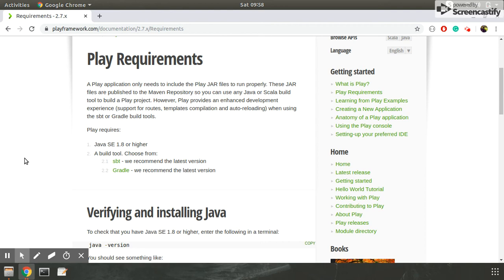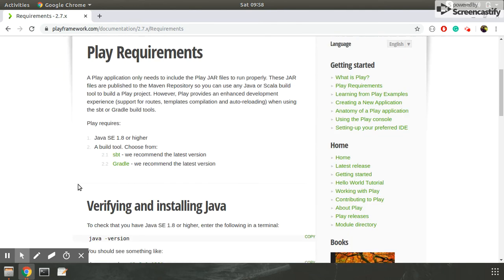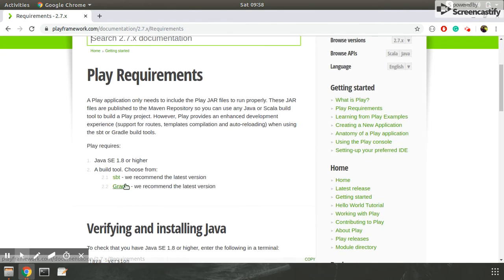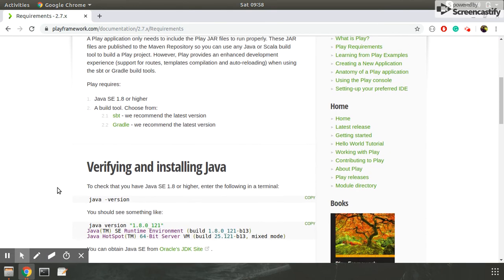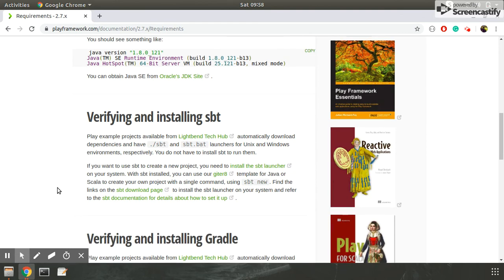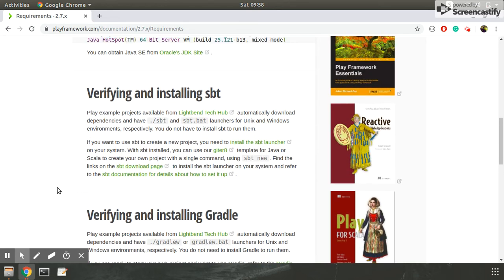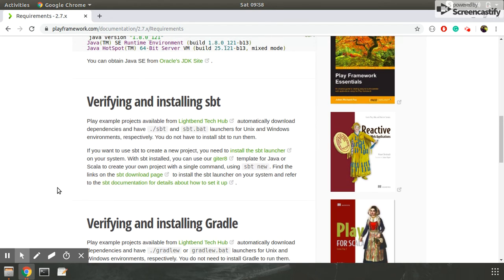I will recommend using SBT because it is easier than Gradle and it is faster too. I am assuming you have done your Java installation, and now I will show you how to install SBT.